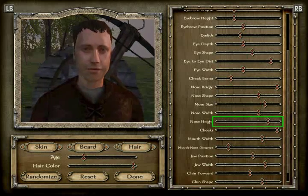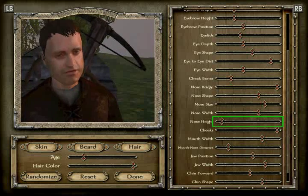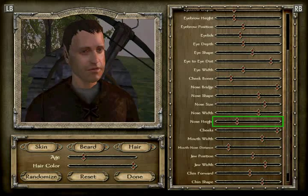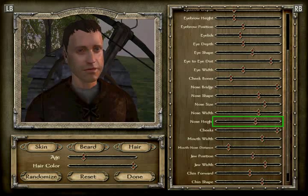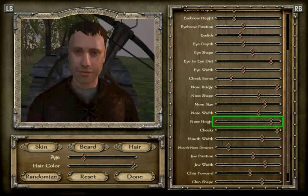Did I do that right? Let me count one more time — one, two, three, four, five, six, seven, eight, nine, ten, eleven, twelve, thirteen, fourteen, fifteen, sixteen, seventeen. Yes, nose height is 17.